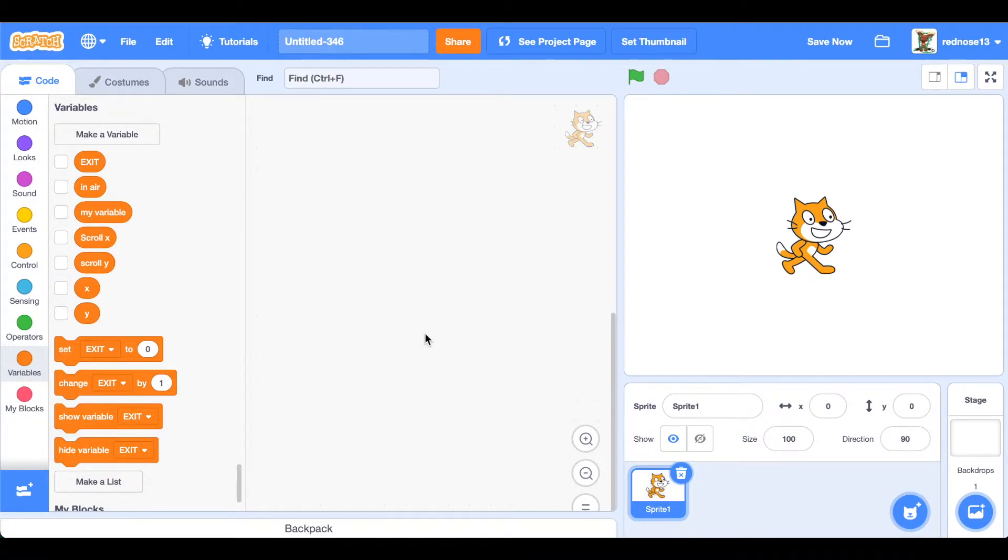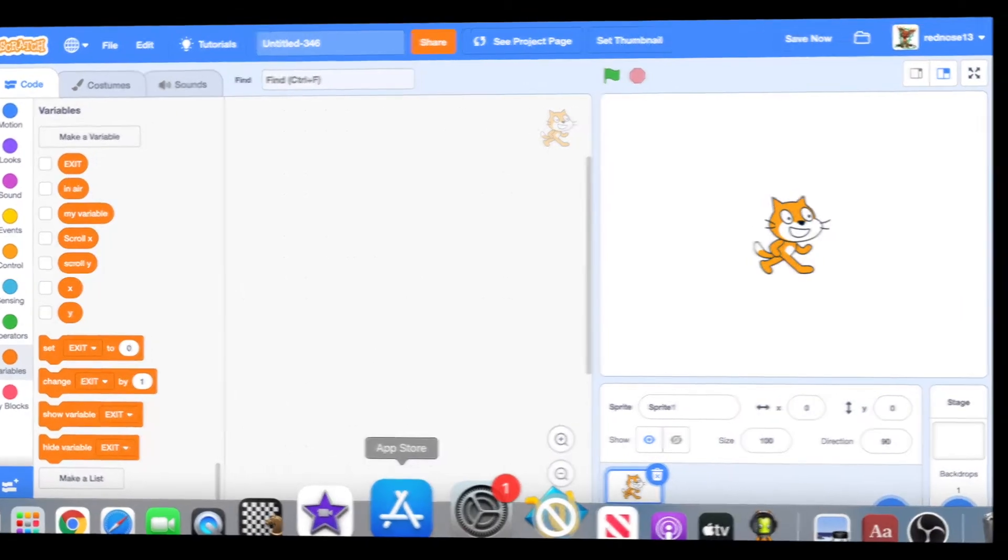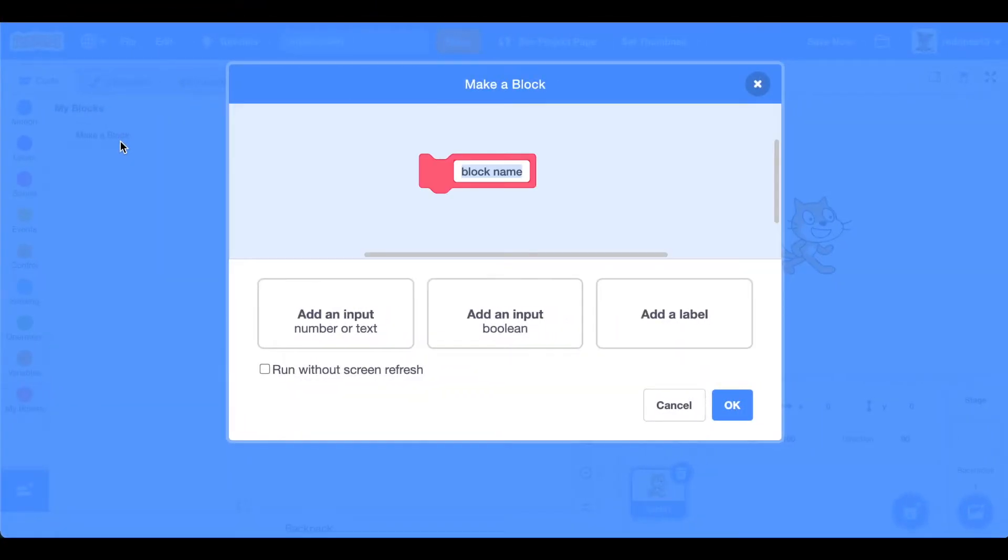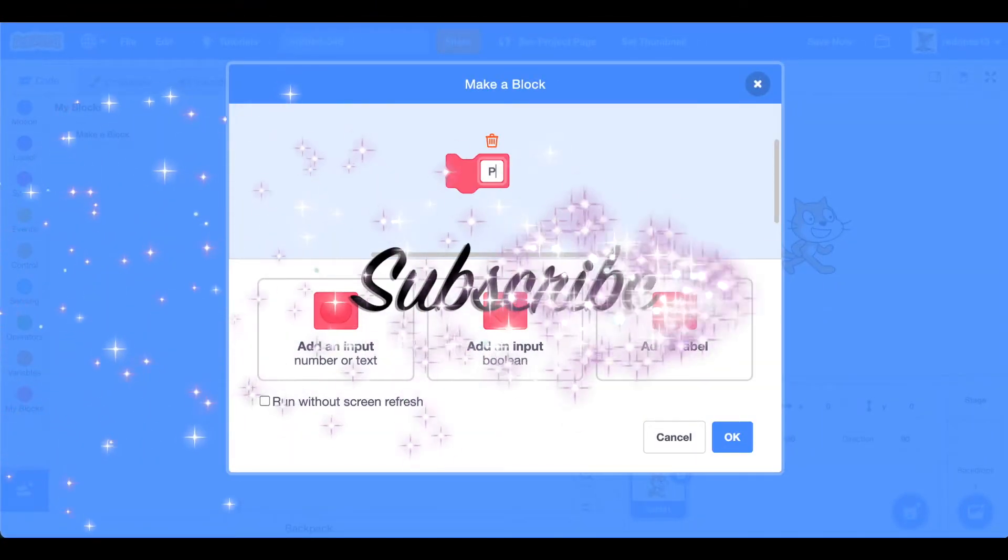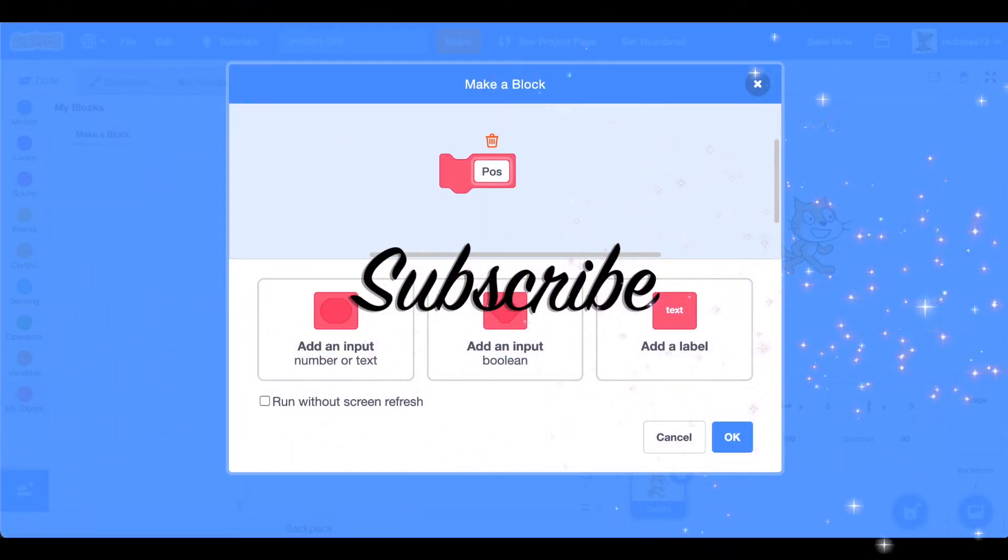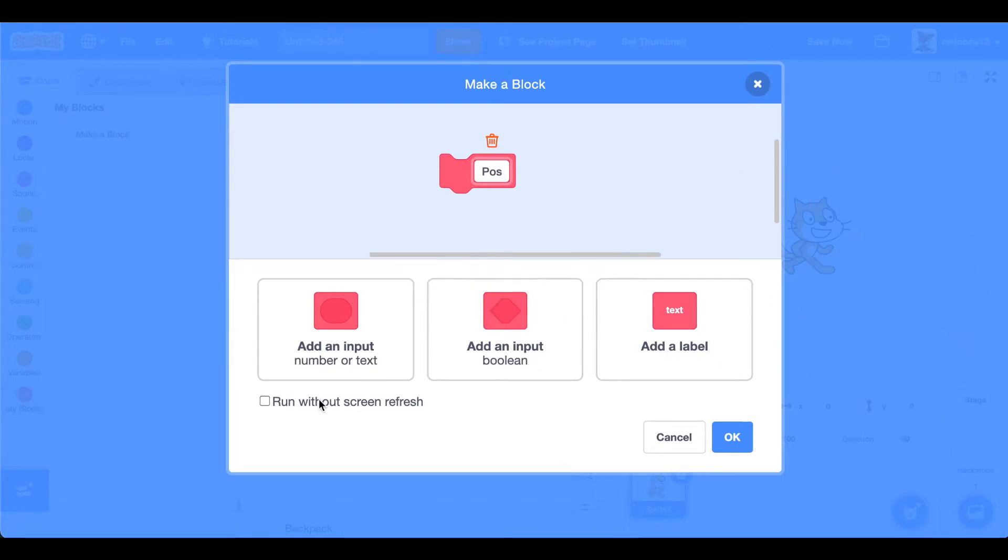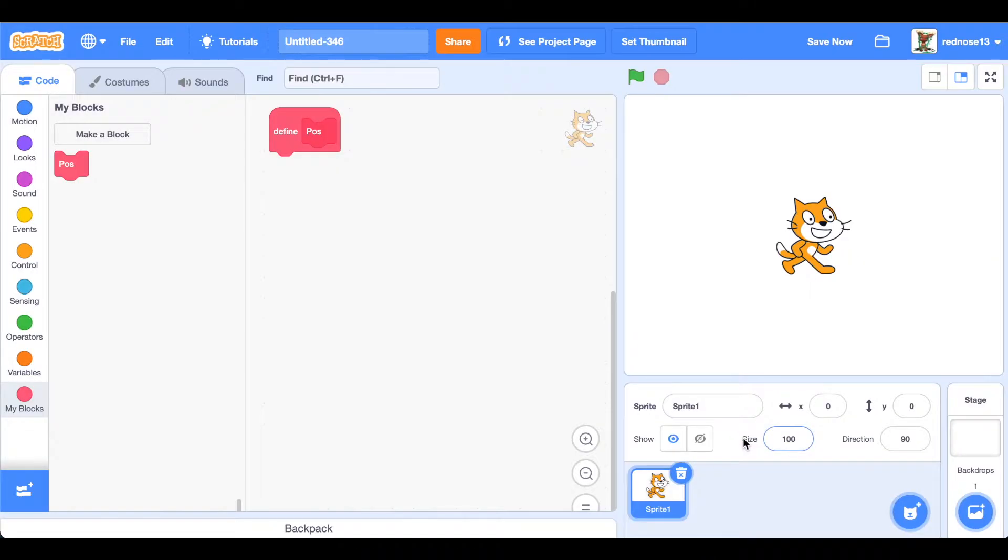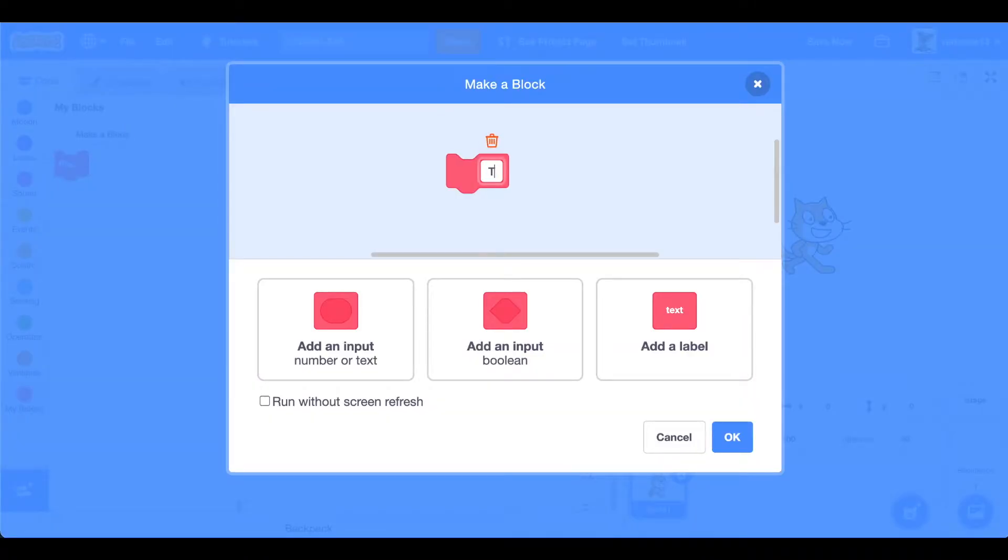Now what we'll do is we'll go ahead and make the custom blocks: position, or just pos, run without screen refresh, which will position the player on the screen. Then tick, which will be the main code, run without screen refresh once again.